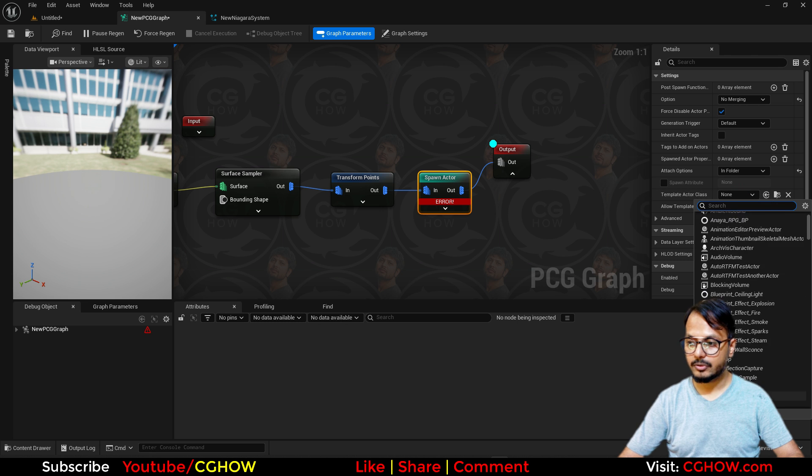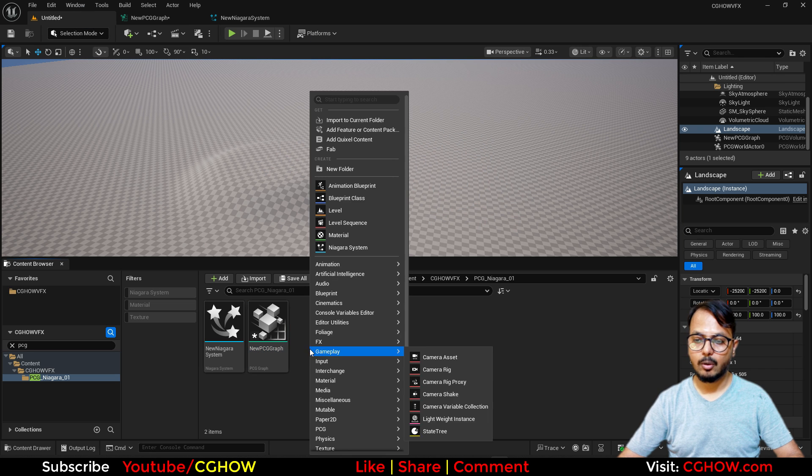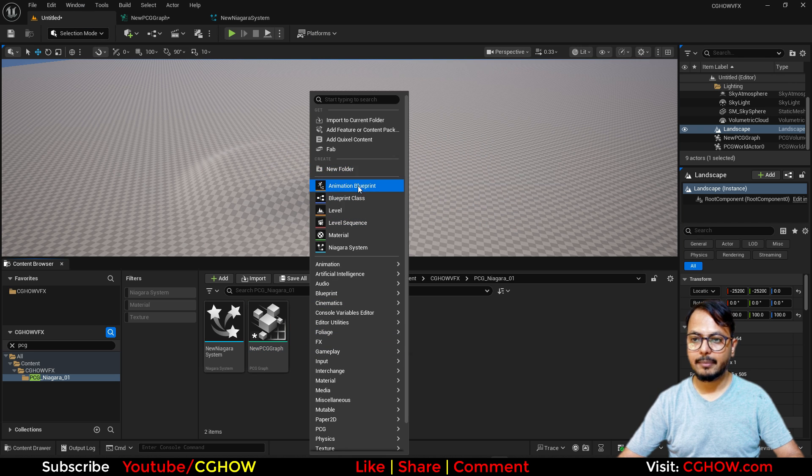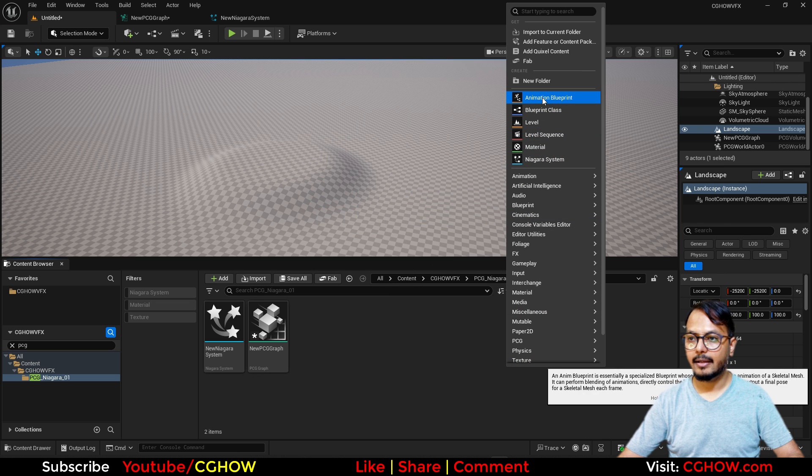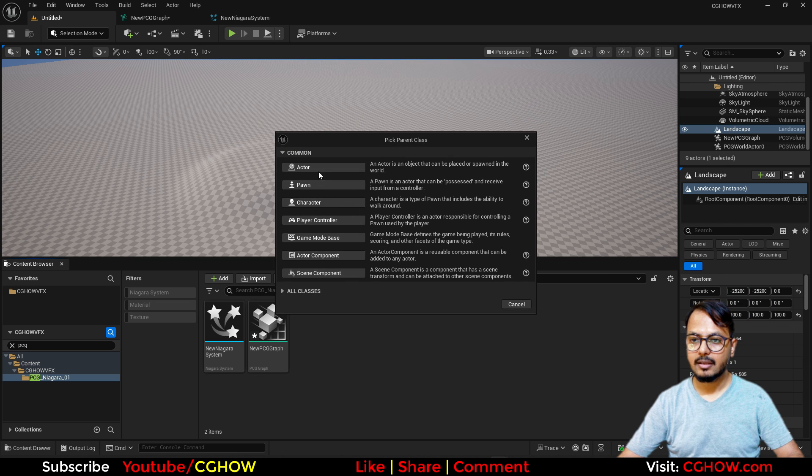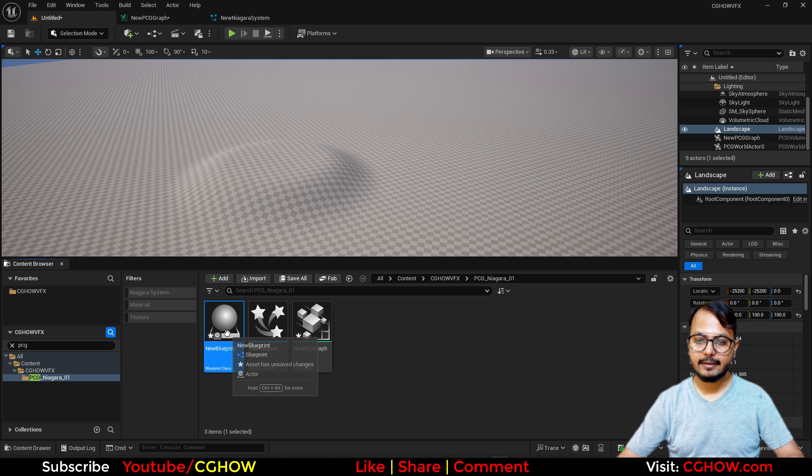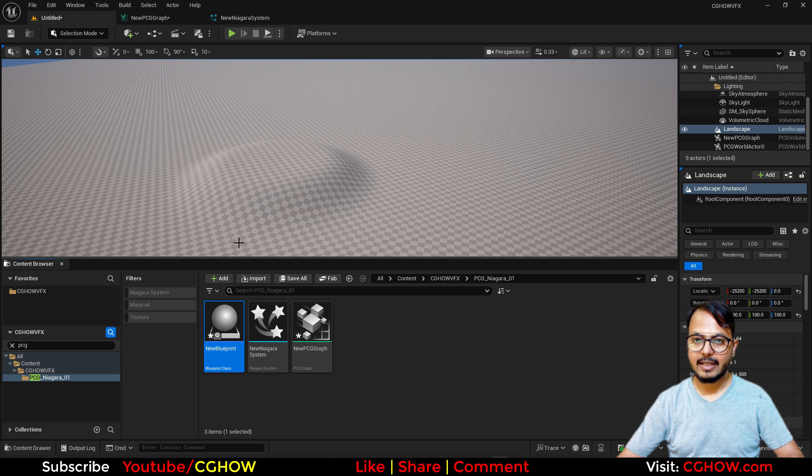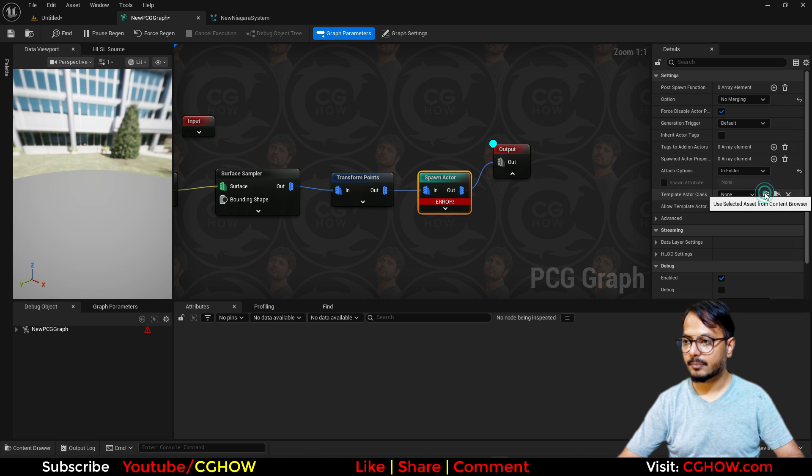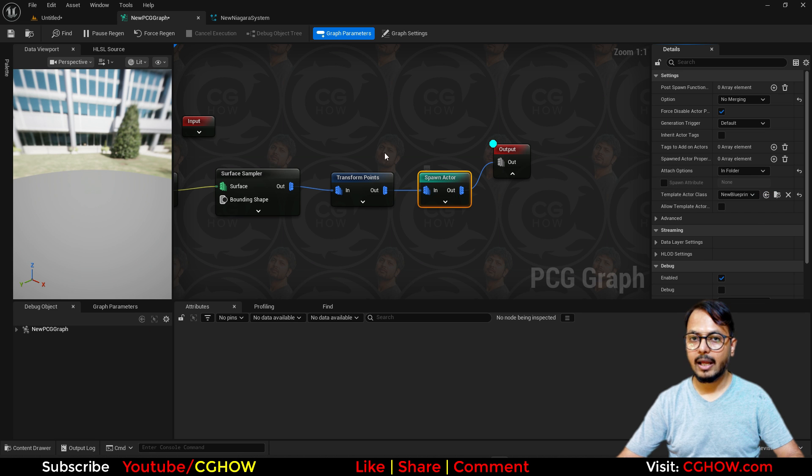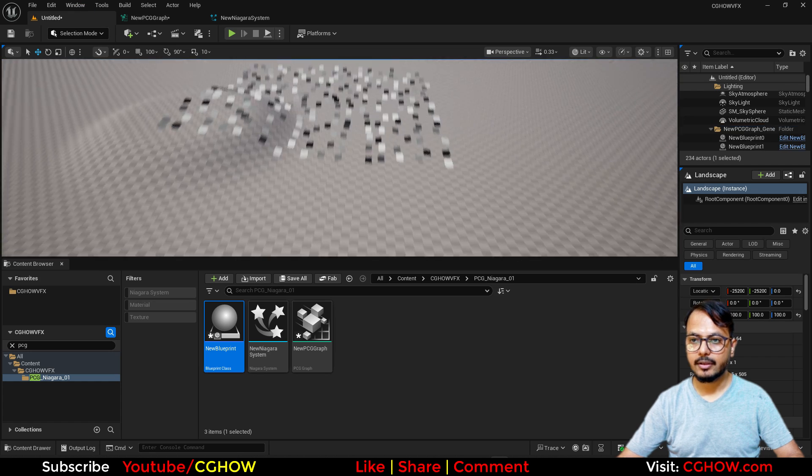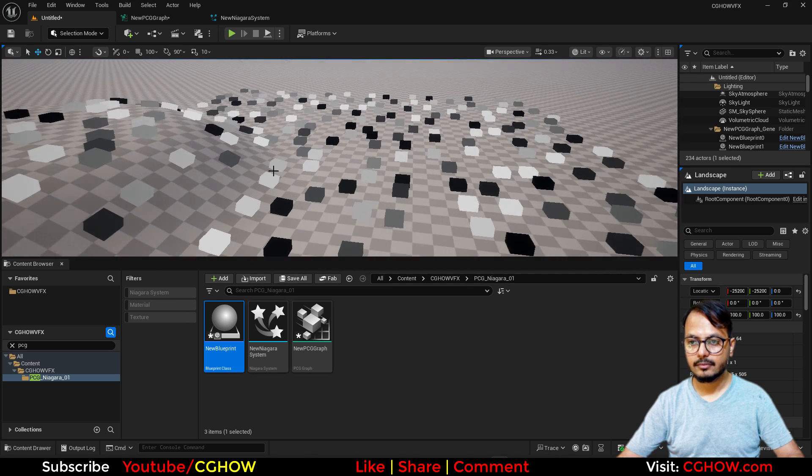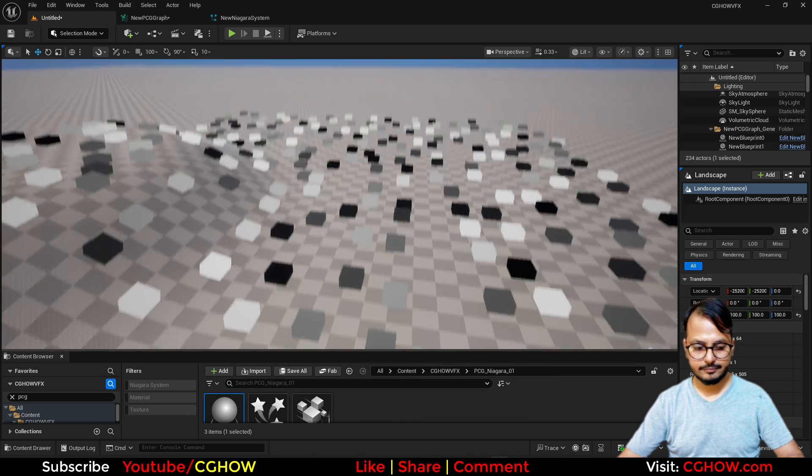So if I make my own, right click here and I'll take the blueprint class actor, you can call it anything. And select this and go to PCG and just pick it here, and the error gone. And now you will notice one thing here, if I press G.